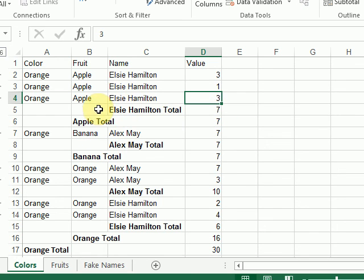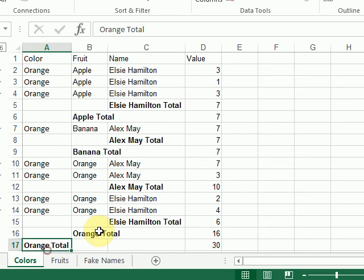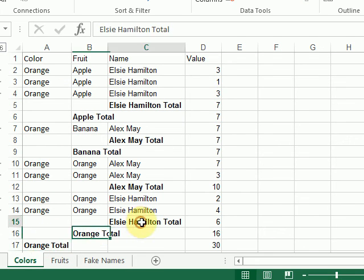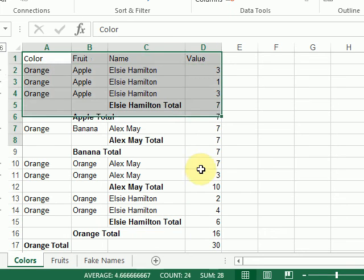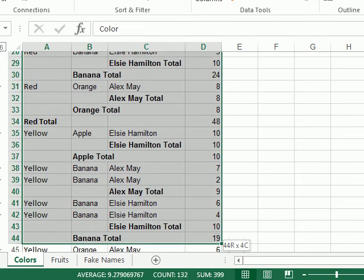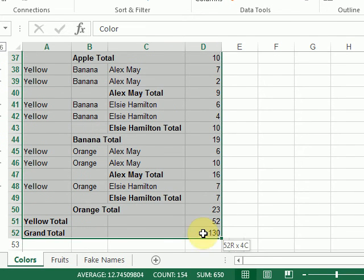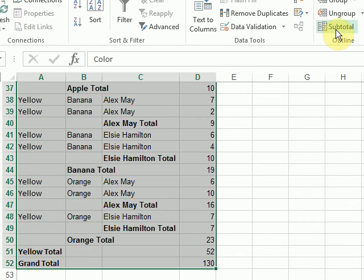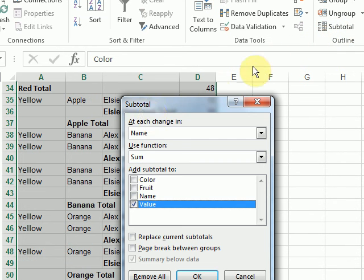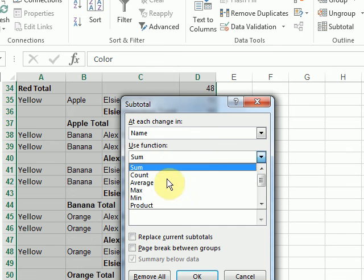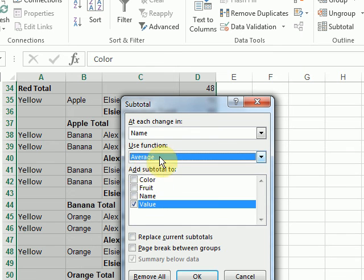So I've got my sums for my color, fruit, and name. Let's say I also want to know the average. So I select everything. Go back into subtotal. I'll leave each change in add name. But I'll change the function to average.